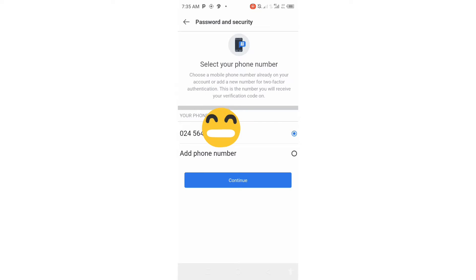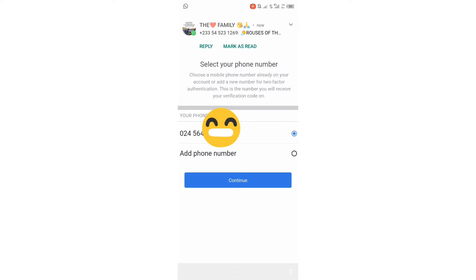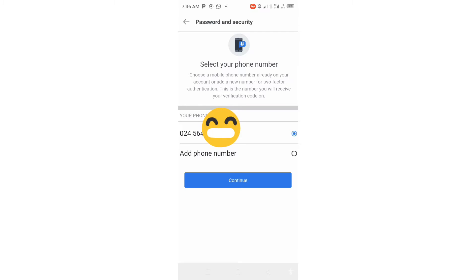When you tap on it, you will see the number you used for Facebook — the contact you used when opening your account — will appear. If you still have that number or that SIM in your phone, there is no problem. But if you no longer use that number or no longer have that SIM, then go to Add Phone Number to update your contact.